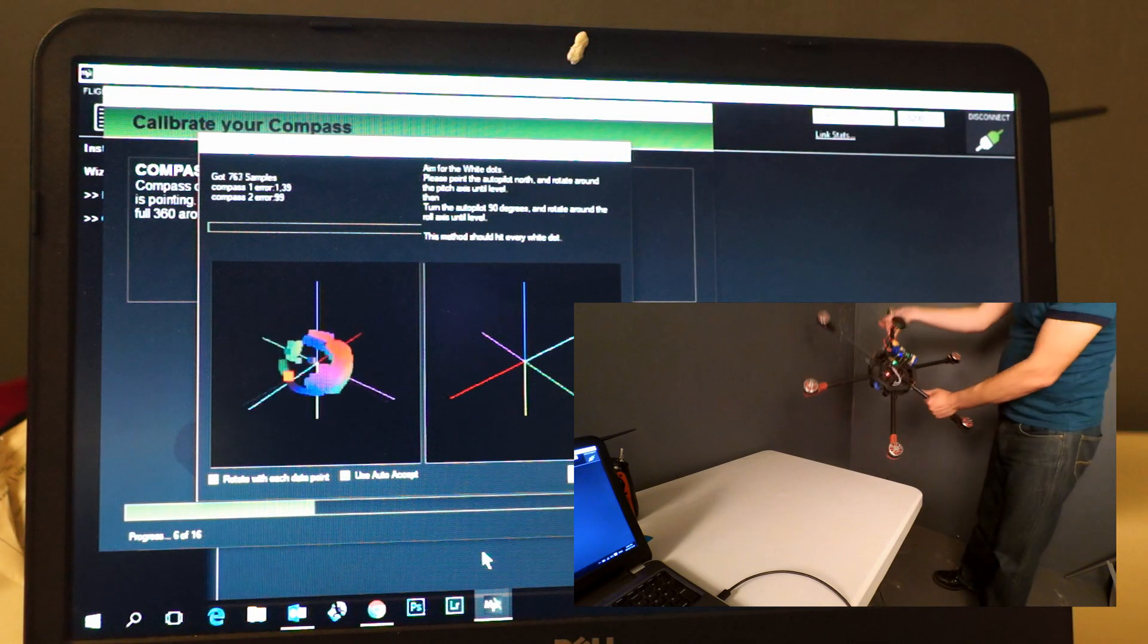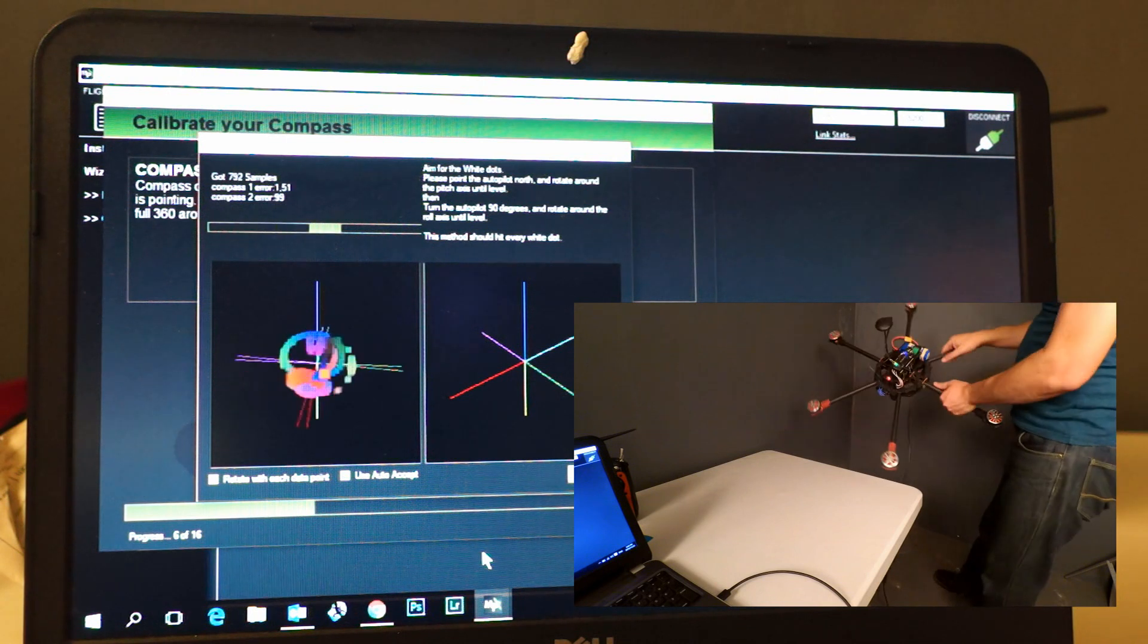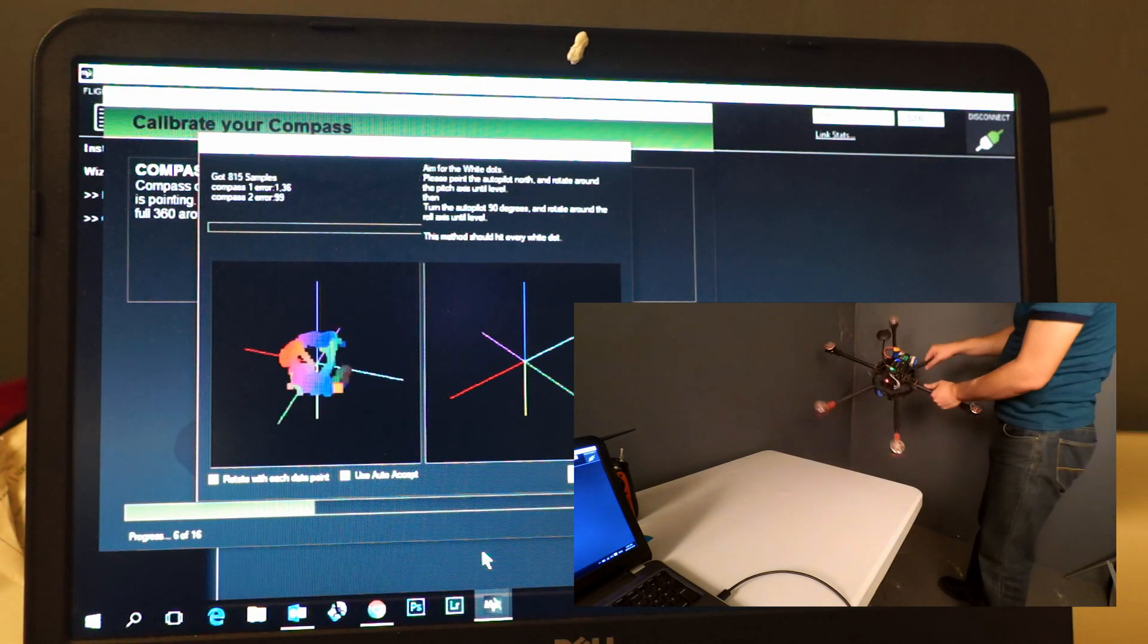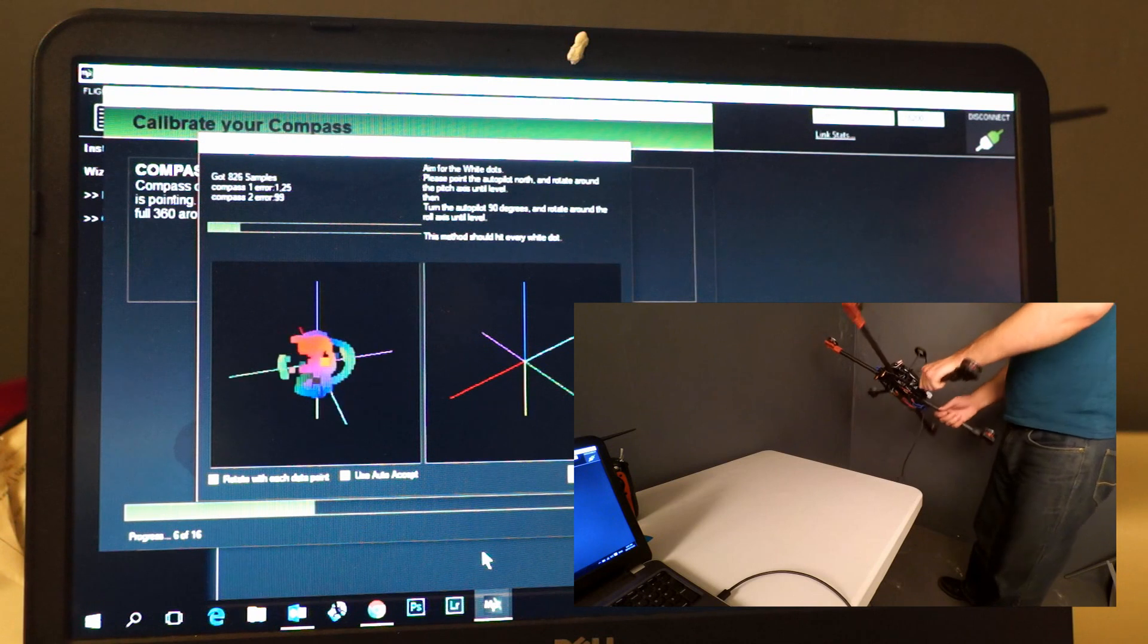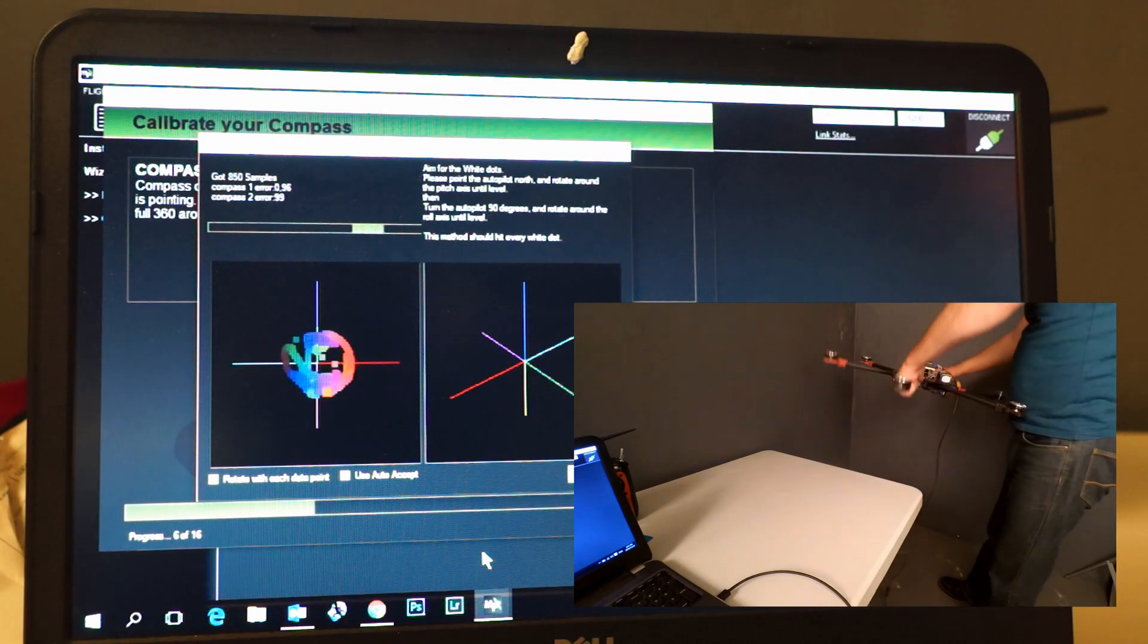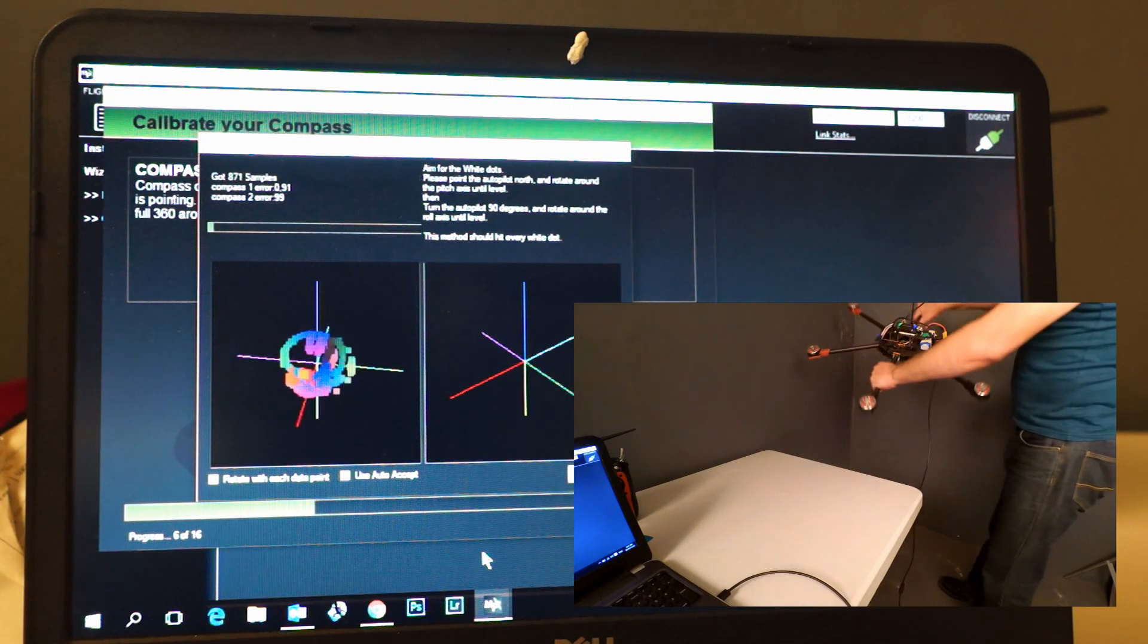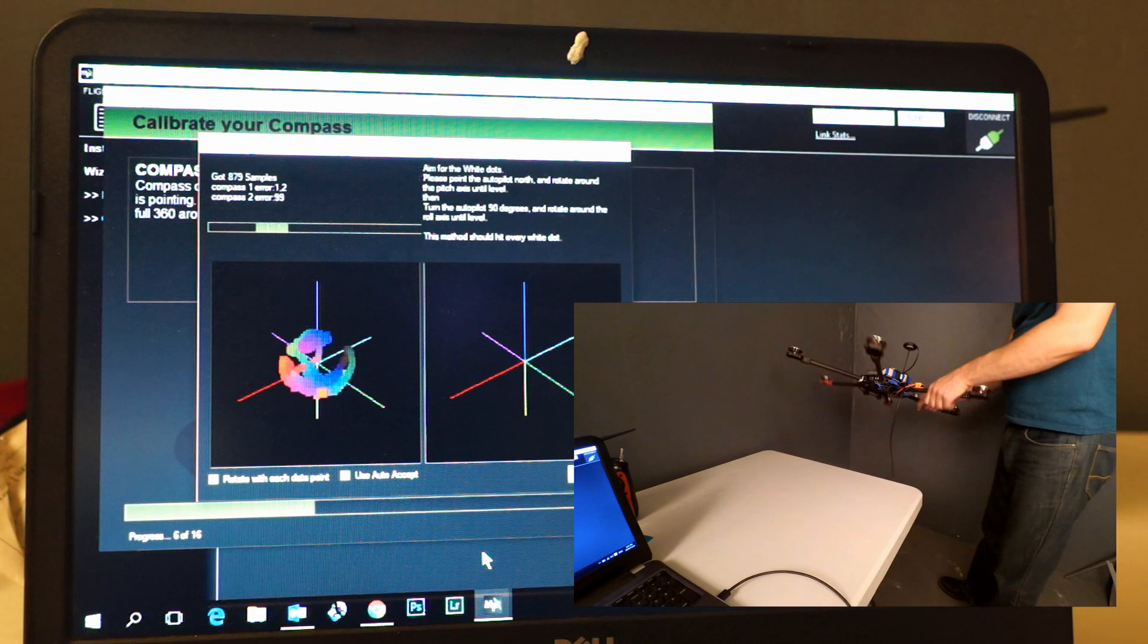Once you've done the normal axis motions, then you can start doing some random motions. This just fills up all those extra points which helps it determine where the compass point is.